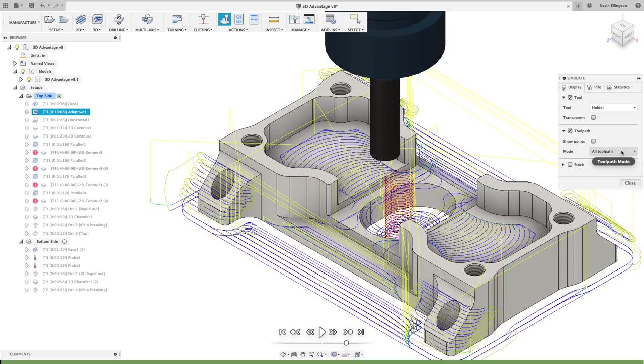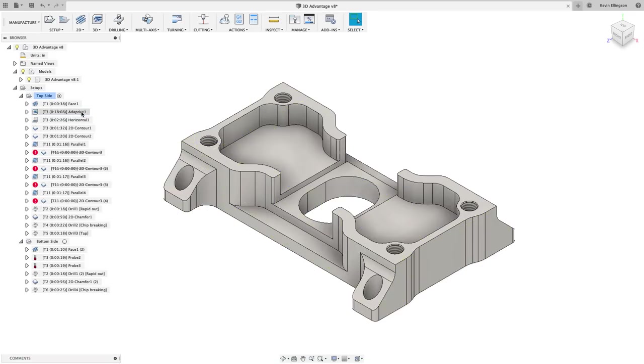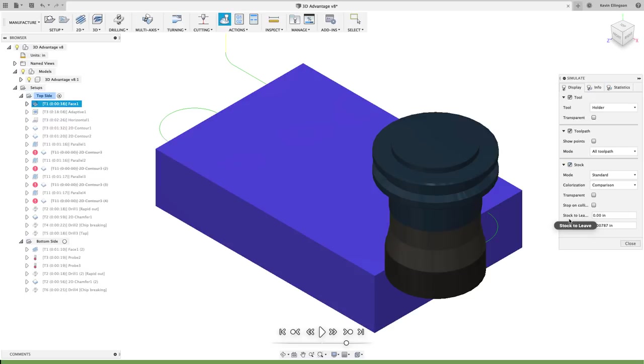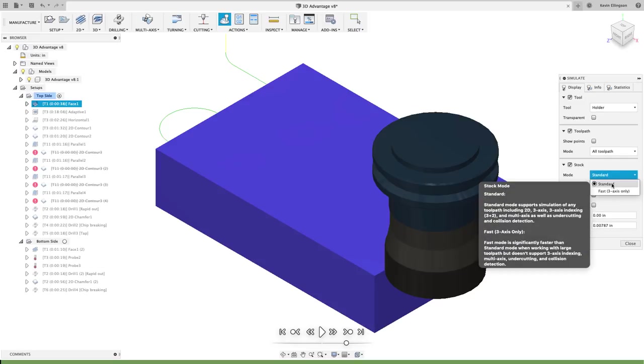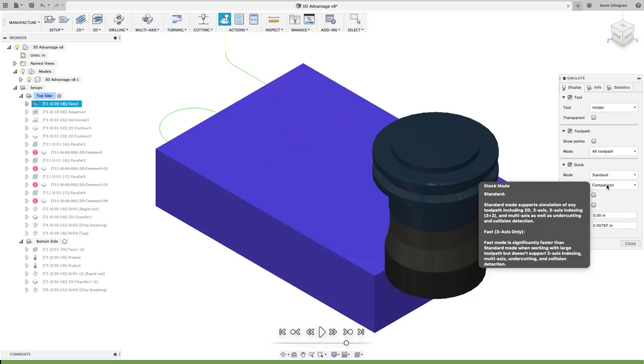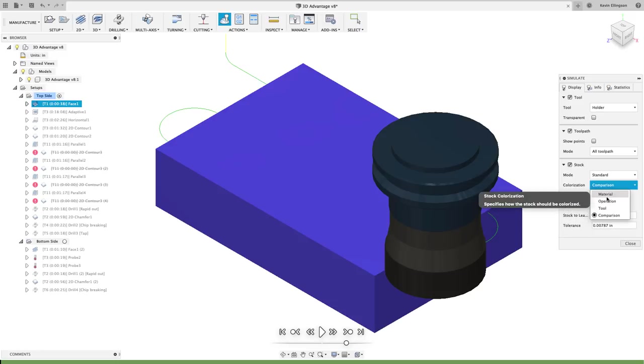Another thing that we can do is turn on stock and I have some different options here. The first is we can do standard or fast. I almost always do standard. If we look at the fast, you can read here what it says: it's significantly faster than standard mode when working with large toolpaths that don't support three axis indexing, multi-axis toolpaths, undercutting or detection collisions. So a lot of times I leave this on standard.